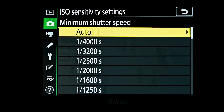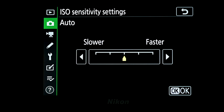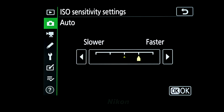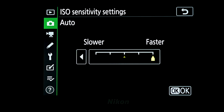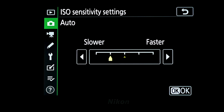If you select auto, this is where the camera can really help you. The camera can work out what focal length you're shooting at and automatically set the minimum shutter speed to be the inverse of that focal length. There's a scale on screen: if set to the middle, it sets the minimum shutter speed to the inverse of the focal length. Move it one notch and it sets it to 1 over two times the focal length; two notches sets it to 1 over four times. Moving to the slower side does the reverse.